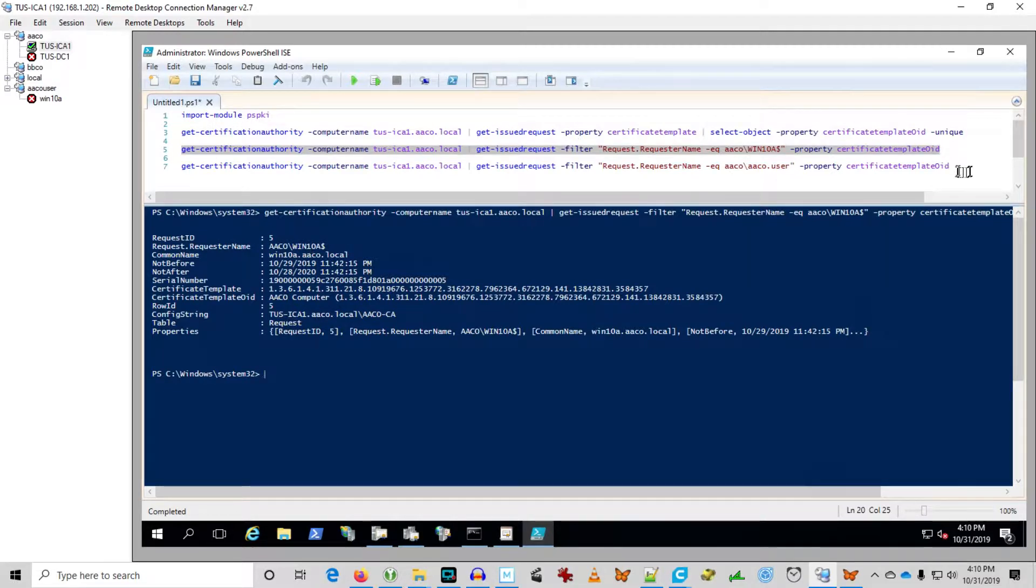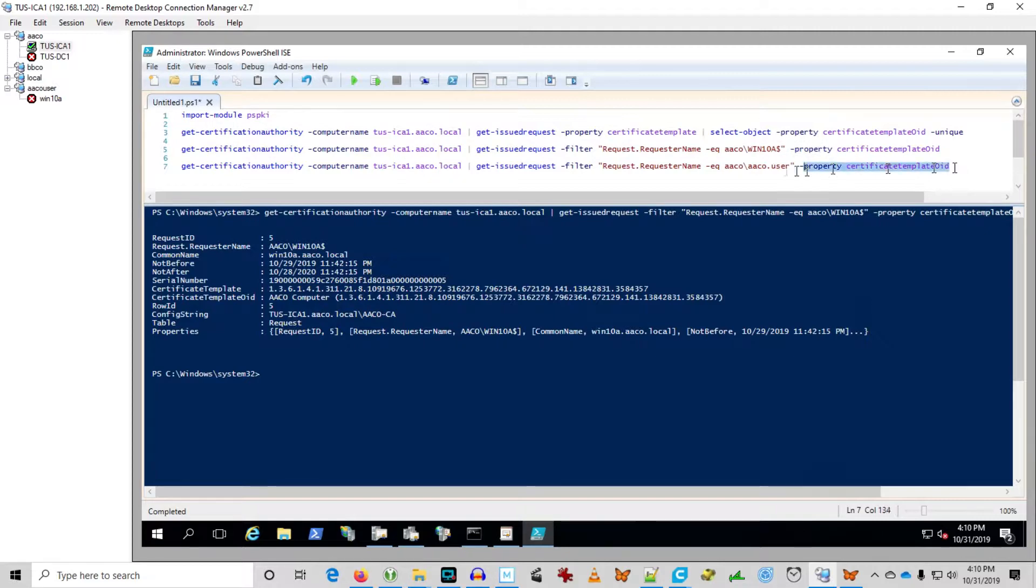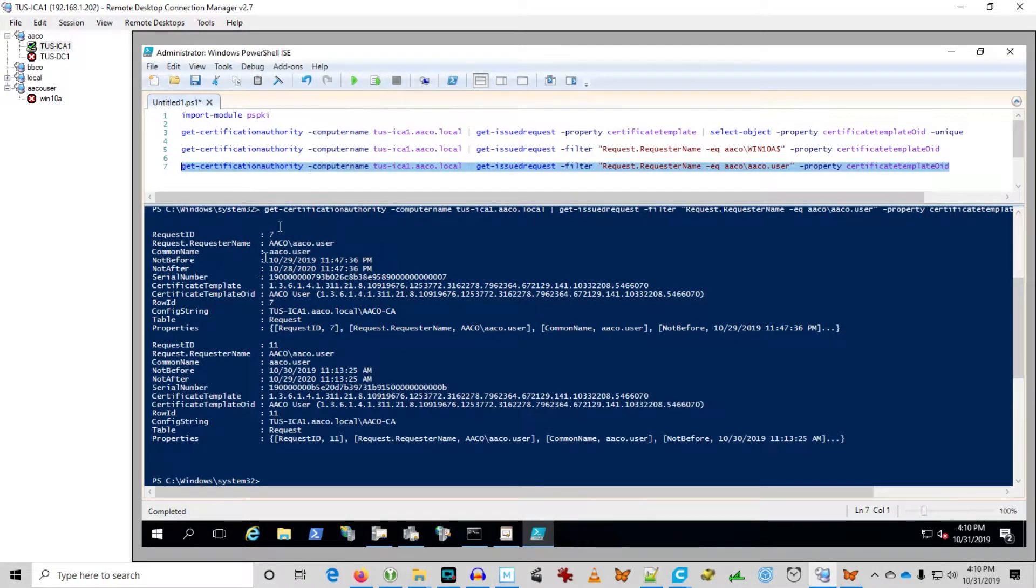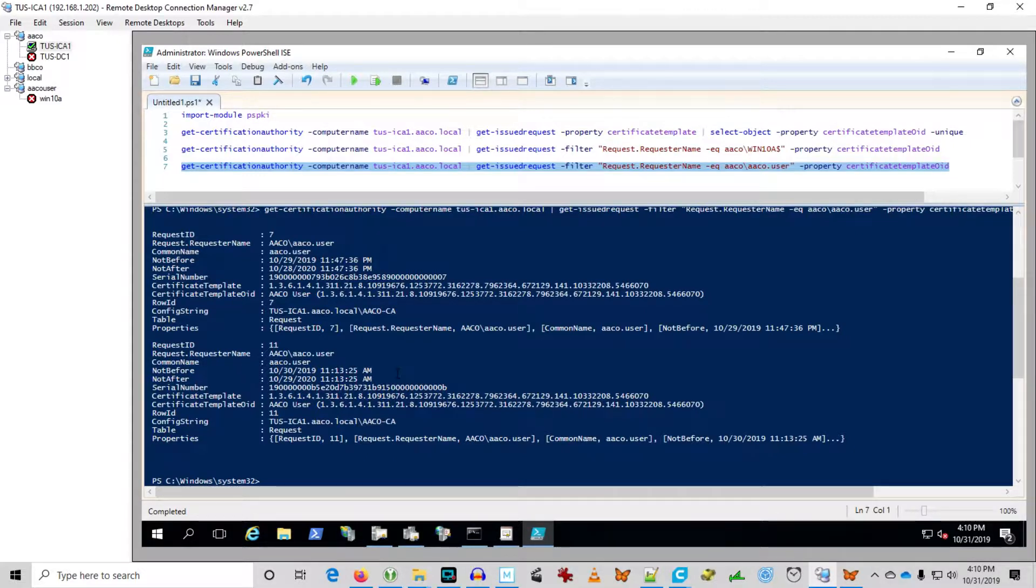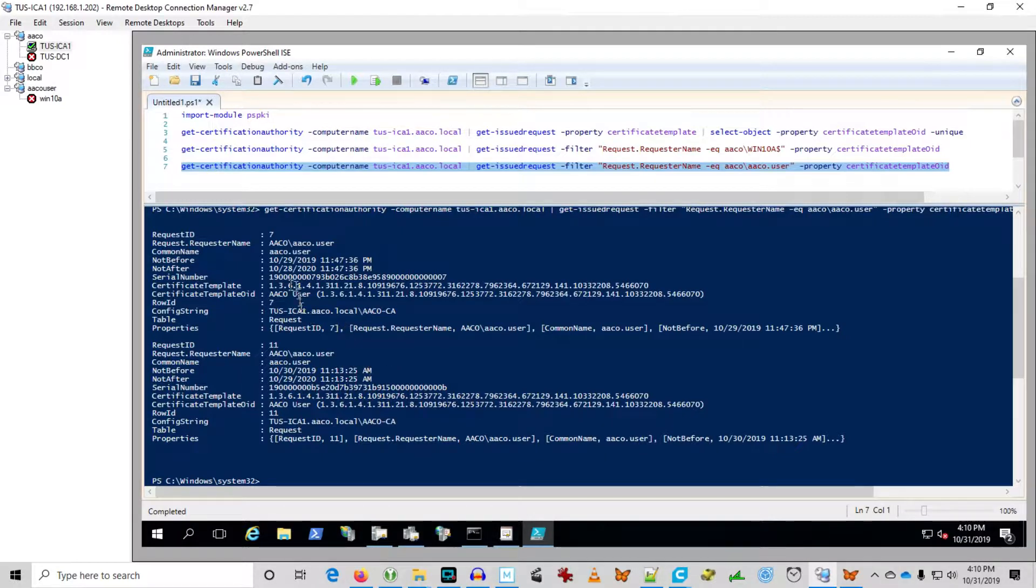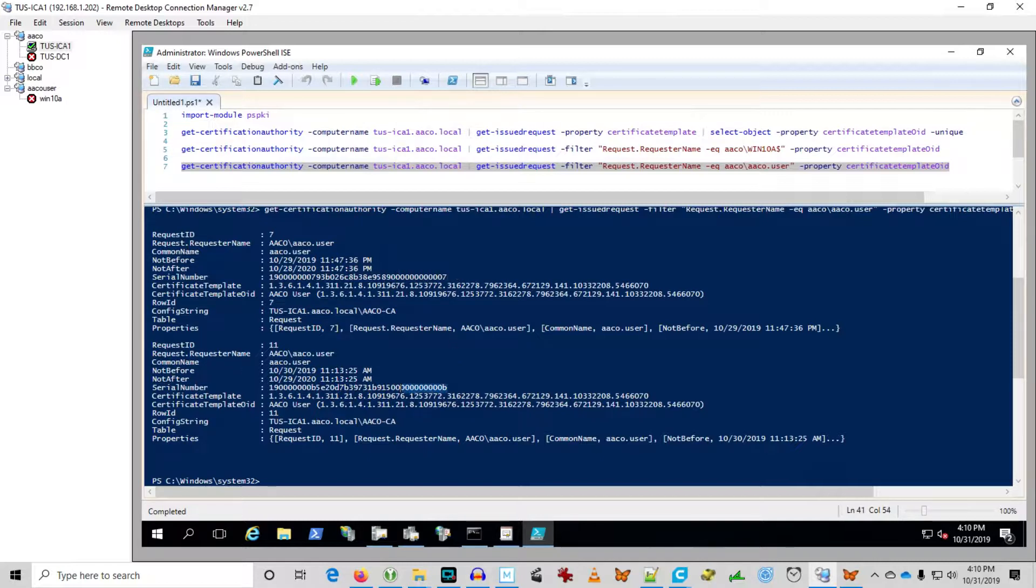And there we see this serial number reflects the certificate that was issued to Win 10A dollar sign. Let's do the same thing for our user here, AACo user. Oh, and he's actually been issued two certificates so far. There we go. So if we wanted to revoke AACo user certificates, we'd need to revoke both of these certificates. 007 and 00B.